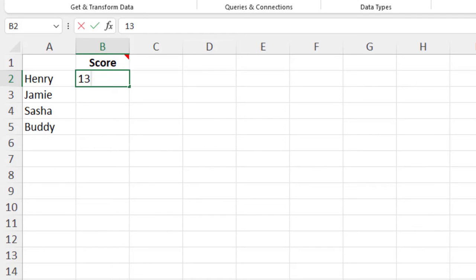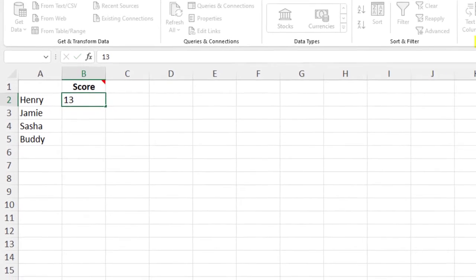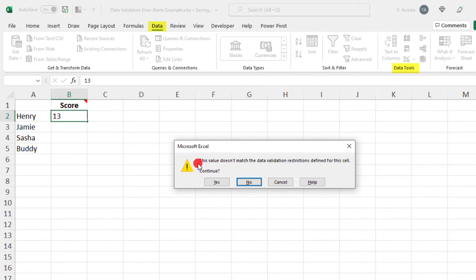If I type a number outside my parameters, it lets me know that my entry isn't valid, but I can still click Yes to continue.